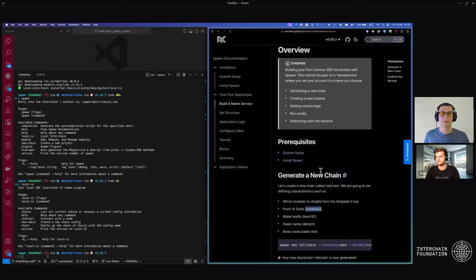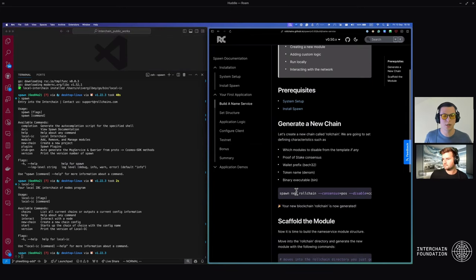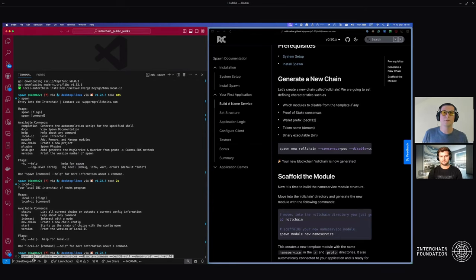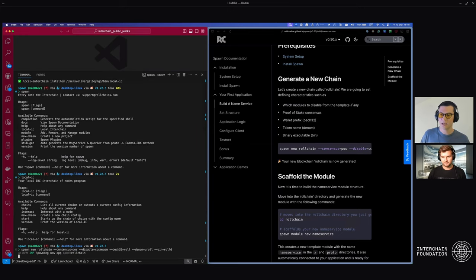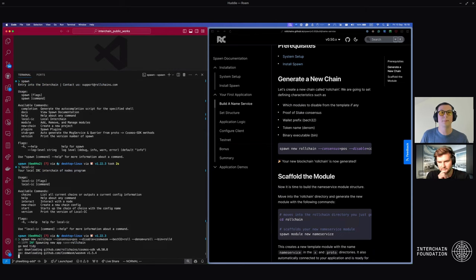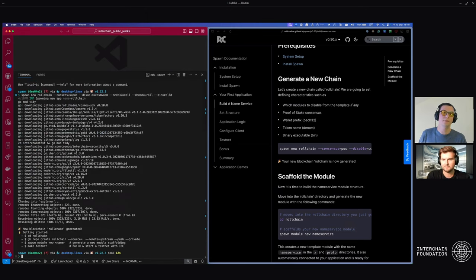This module will be our application. The application is going to allow us to set a custom name to our wallet that we own, and then we'll build on top of this to allow setting it from another network. Head to the first command: spawn new rolechain. This is going to build up the base consensus, formatting, and structure. Press enter and spawn will begin to build up this rolechain using proof of stake.